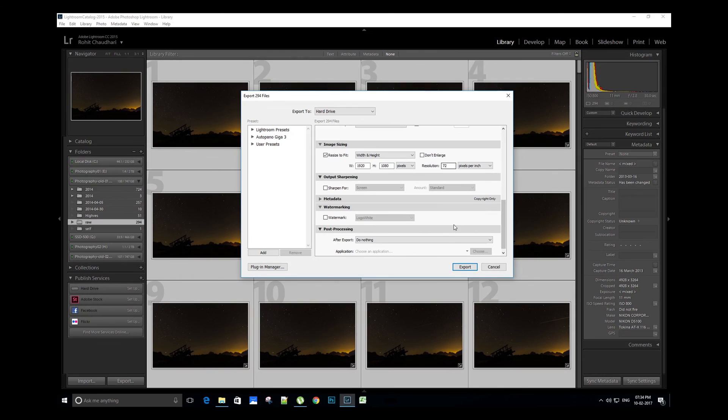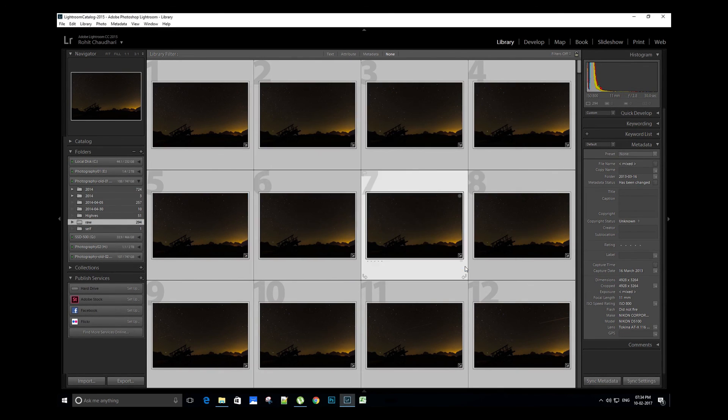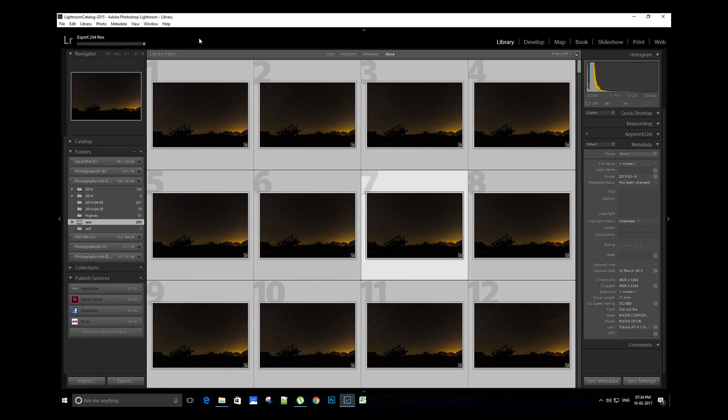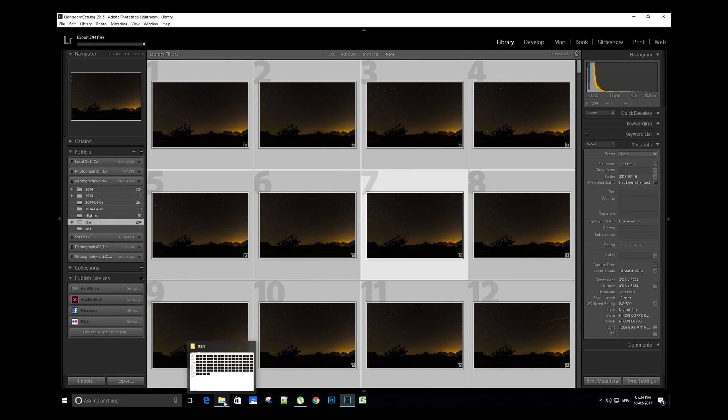It will take some time depending upon your computer's hardware. These are the final JPEG images.